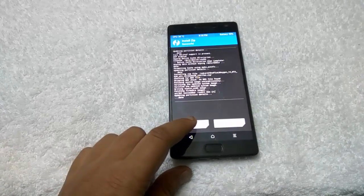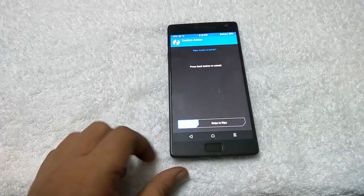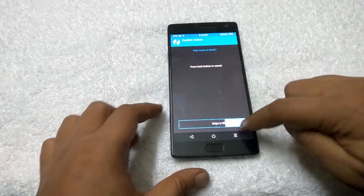Now all you have to do is tap on the Wipe Cache Dalvik option again. Here it is, tap on it, swipe to wipe.